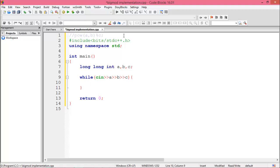Call a BigMod function. Cout BigMod of A, B, and C.